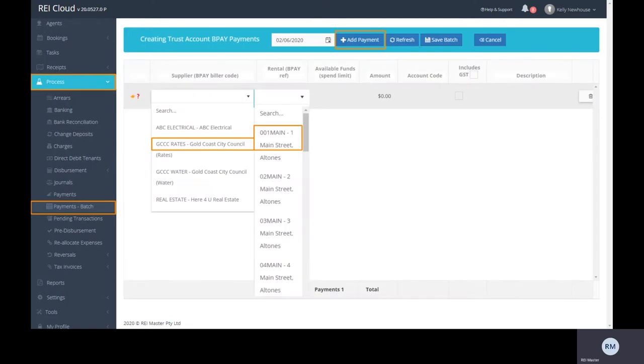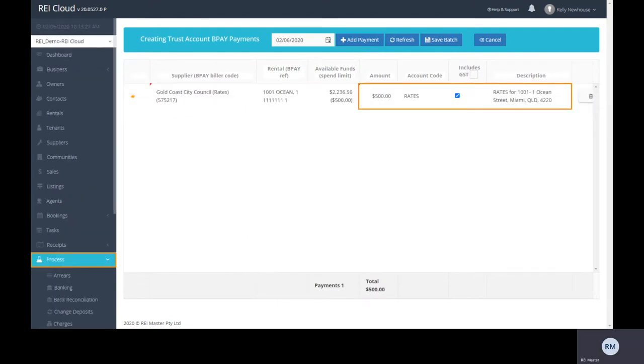Select add payment and choose your required supplier and rental property from the drop-down menu. Add the charge and description.